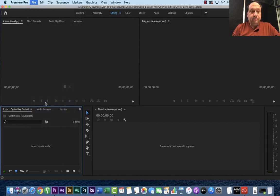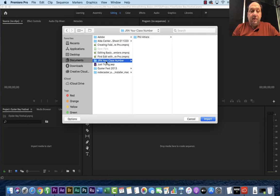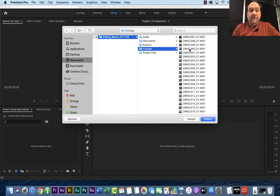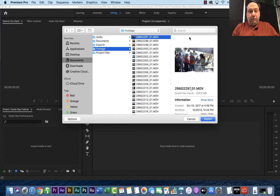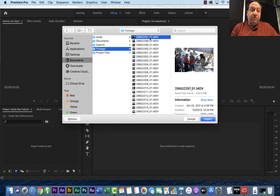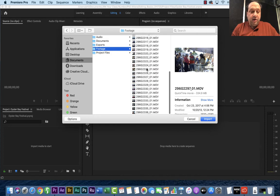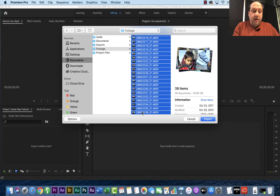And I'm going to navigate to that folder, CJR in your class number, fill out here, editing basics, footage. And now I'm going to go ahead and select the folder that has all my footage in it. The footage is in here. Again, similar like we did before with transferring from your card, select the first one, scroll down, shift click the last one, and then go ahead and click on import.